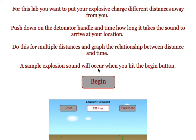In this simulation, students will be able to simulate the delay that occurs between the production of a sound and the arrival of the sound at their location. Students should be familiar with this phenomenon from watching fireworks or from thunder and lightning.